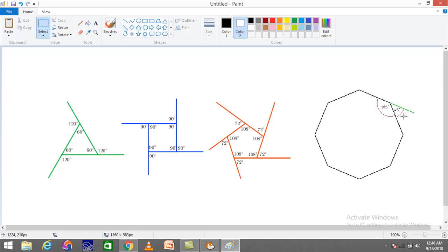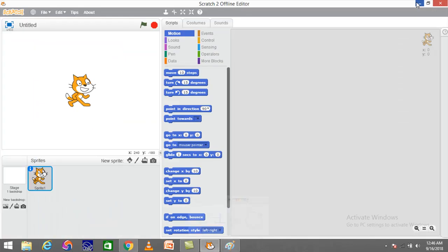When we are going to design a regular polygon on Scratch, we need to understand that the sprite always takes a turn based on the exterior angle value. For example, if I am going to design a triangle, I require the sprite to move certain steps and take a turn three different times, to draw three different sides of the triangle.